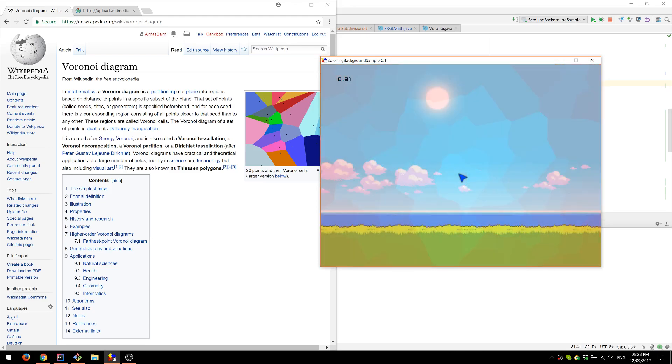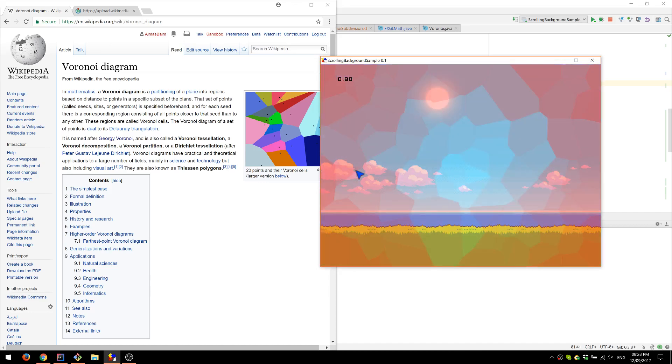So yeah, this is basically the demo. I'm planning to integrate this into FXGL so that you don't have to do anything apart from just calling a single function. You'll probably pass in some sort of space, Rectangle 2D, for example. So that would be your rectangle. And I'm assuming you'll be getting back a list of polygons that you can then use for various reasons in your game.